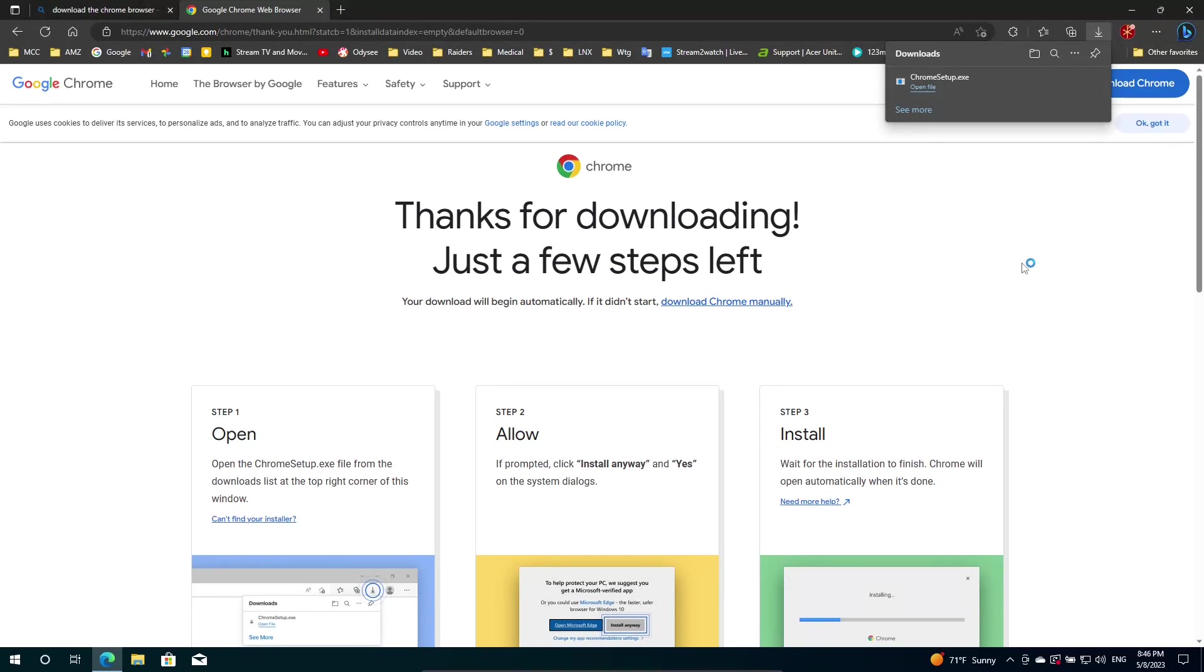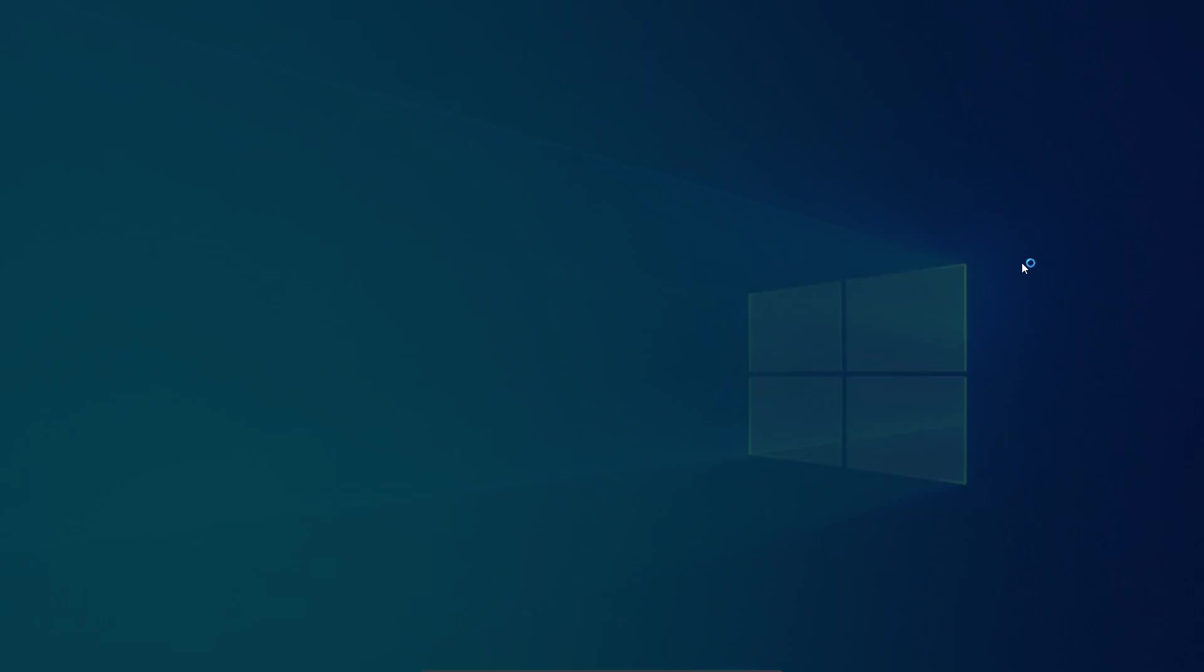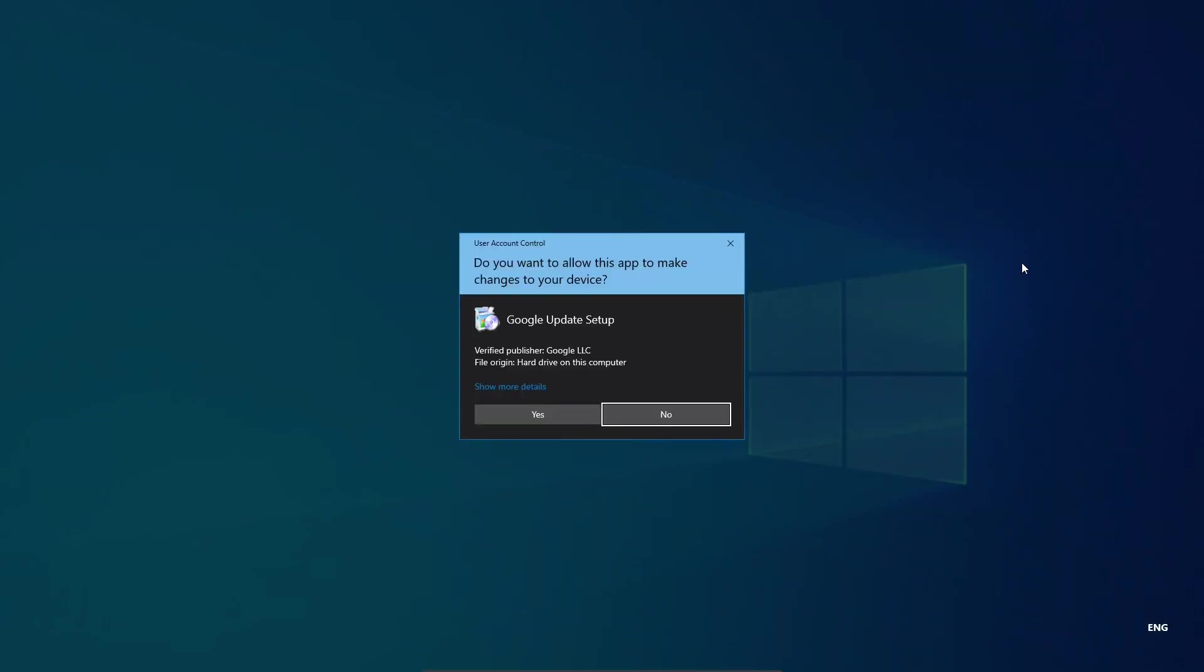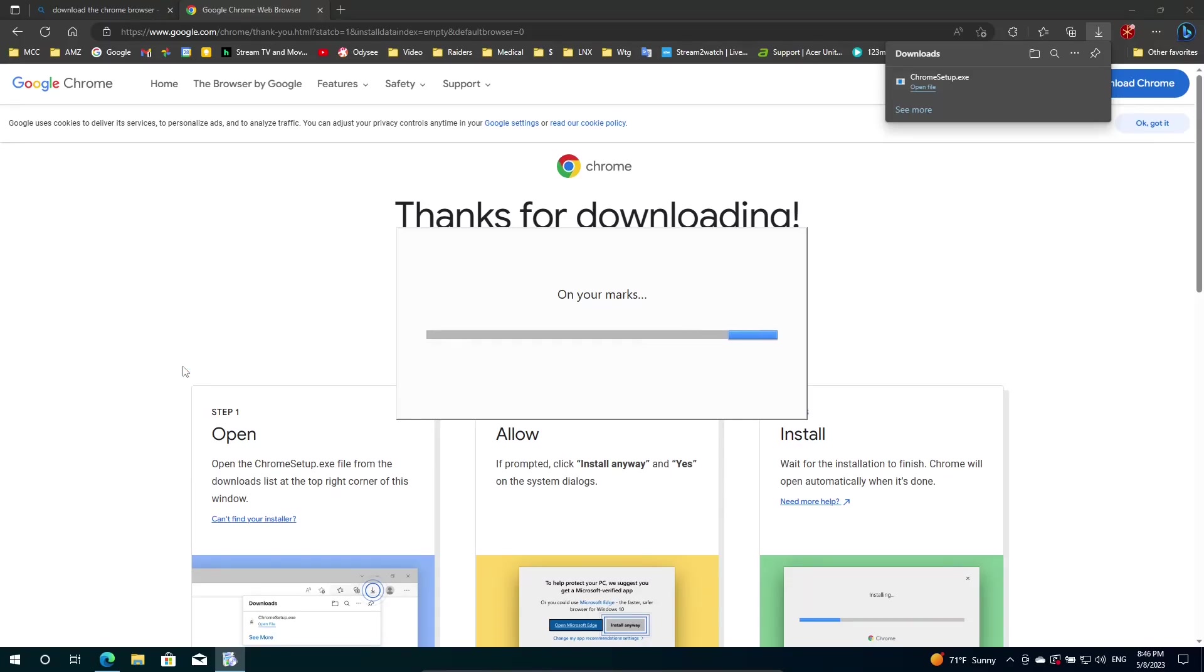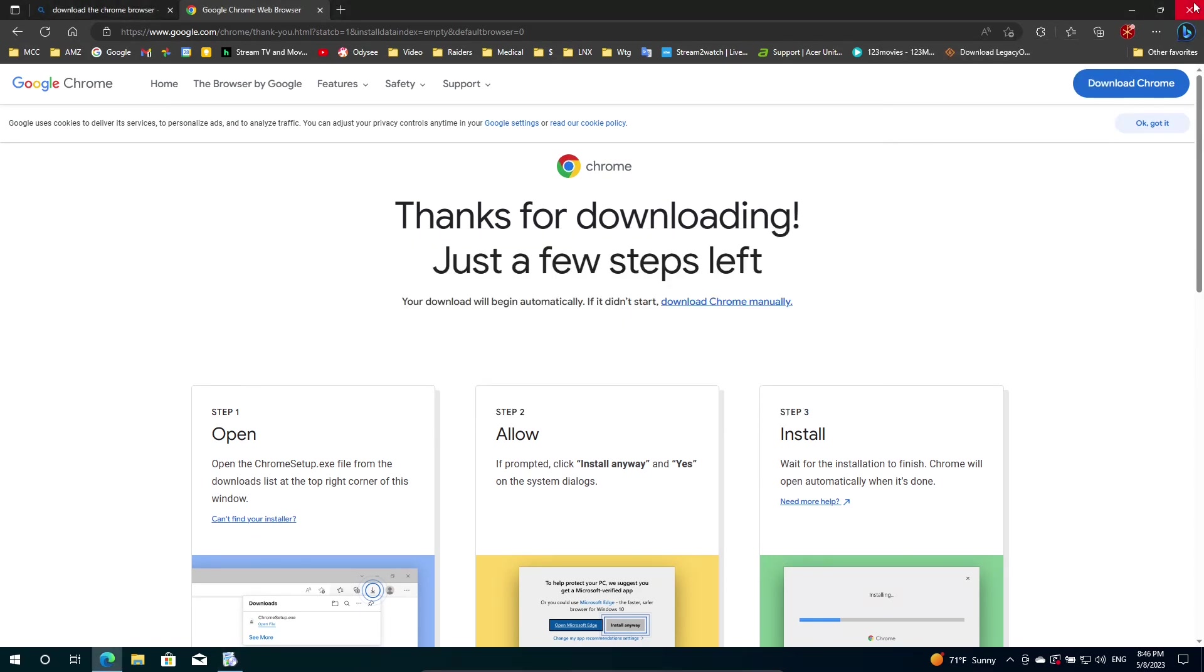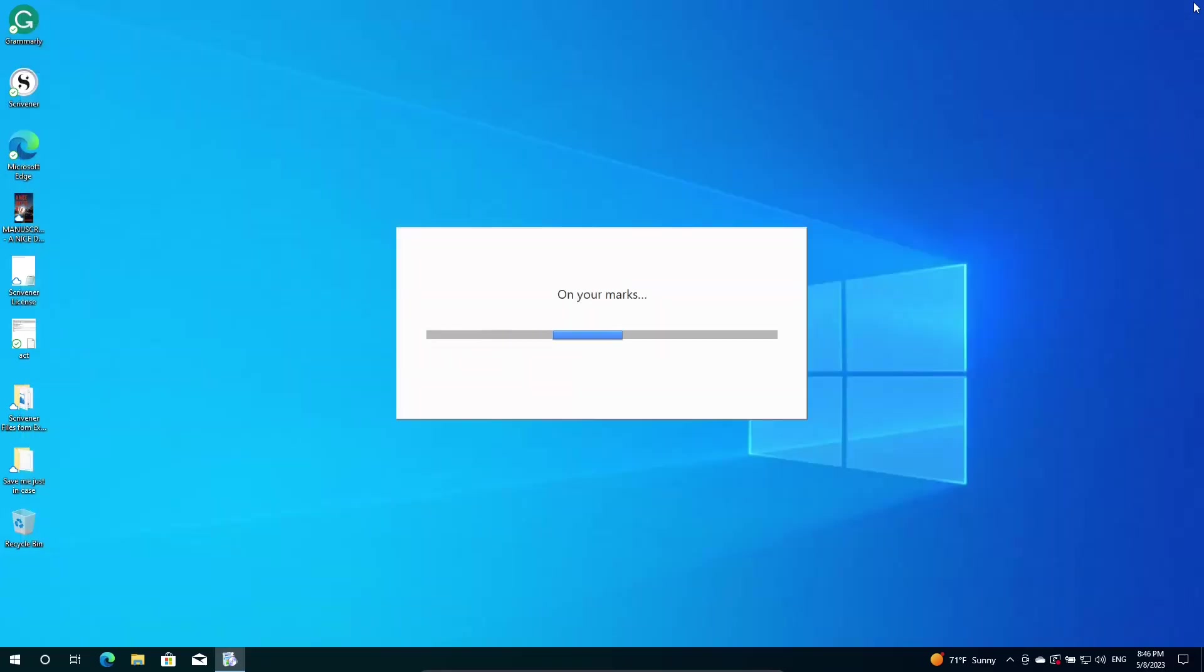Wait for it to give you the screen that says, You're about to screw up your computer with something other than Microsoft Edge. Are you sure you want to do this? And then you click yes. Okay. Now it's installing finally. Let me close Edge out.